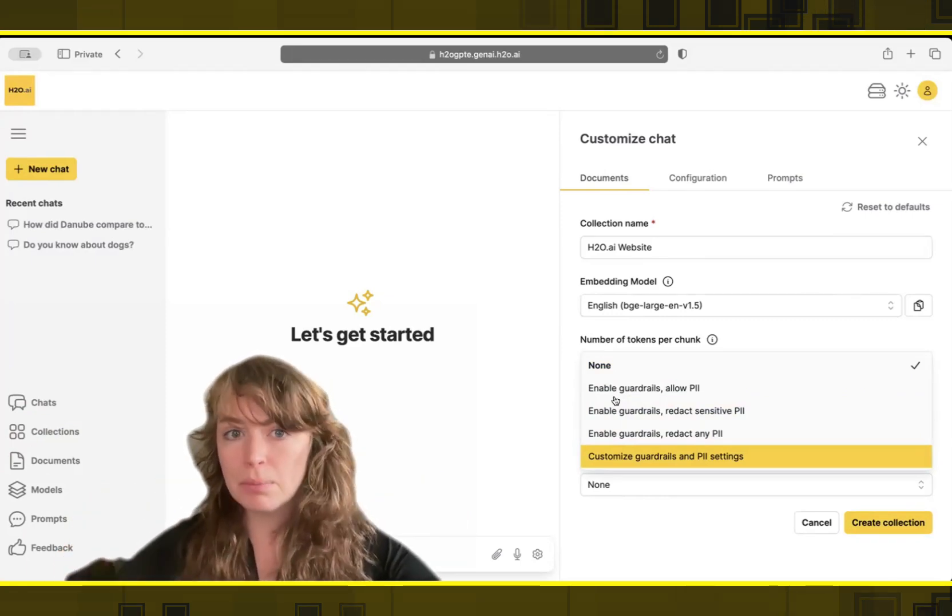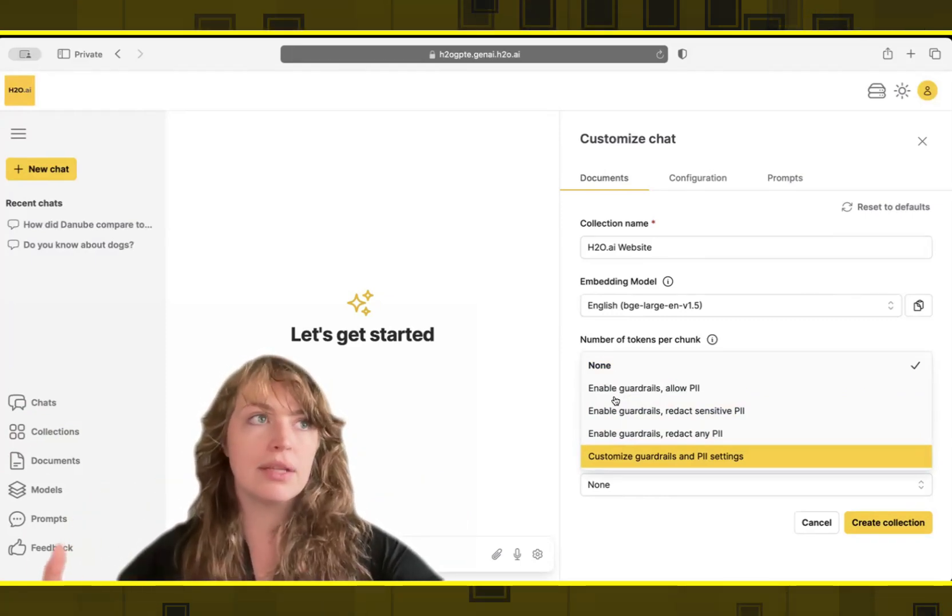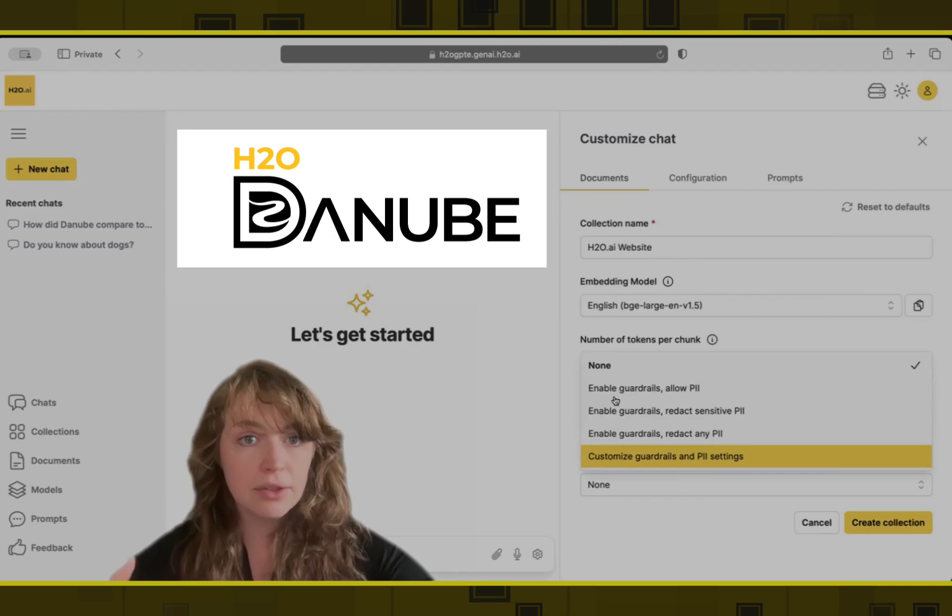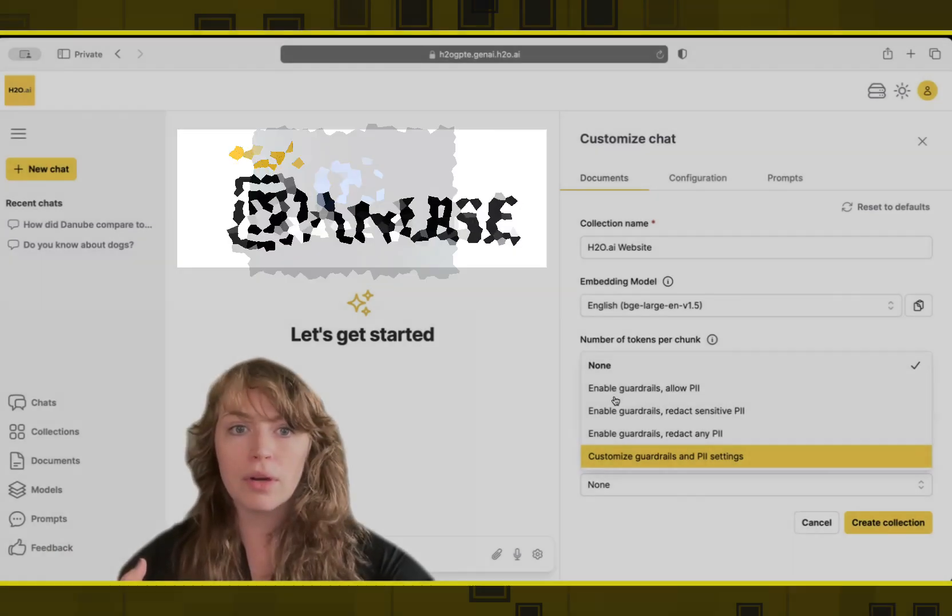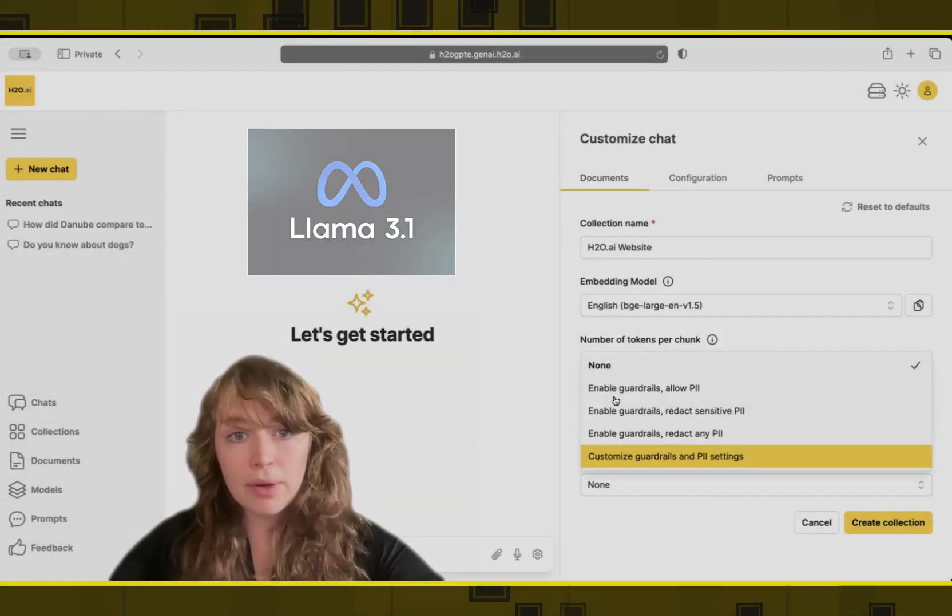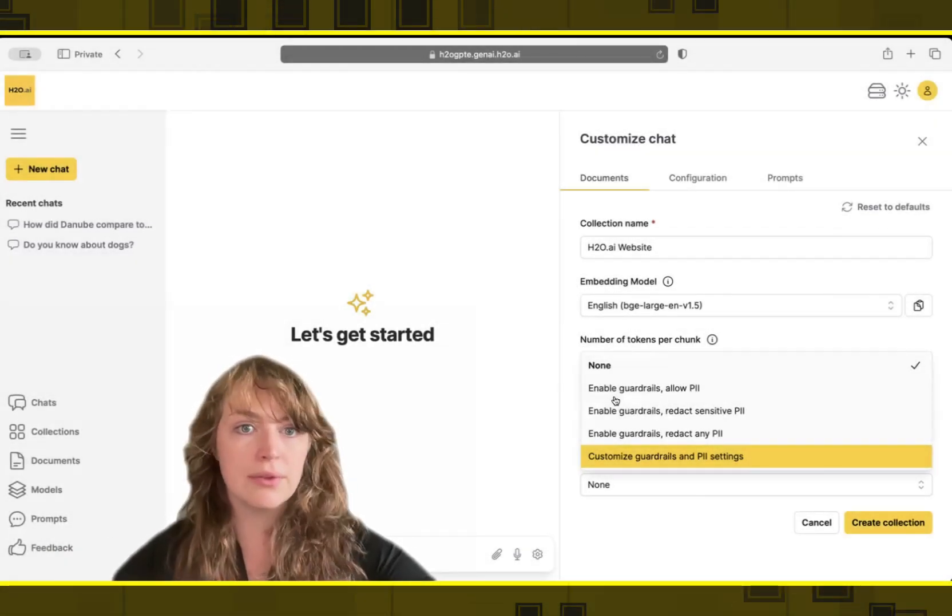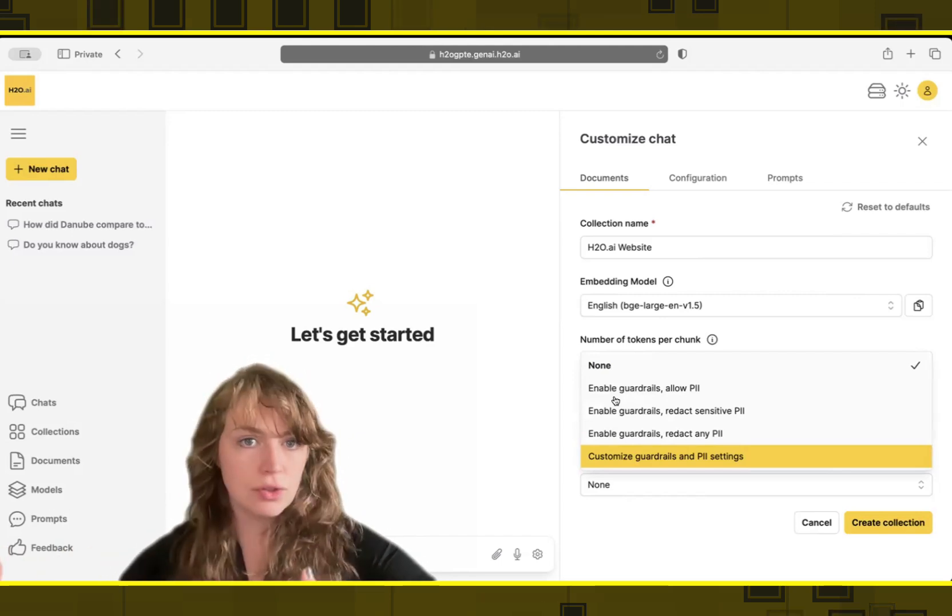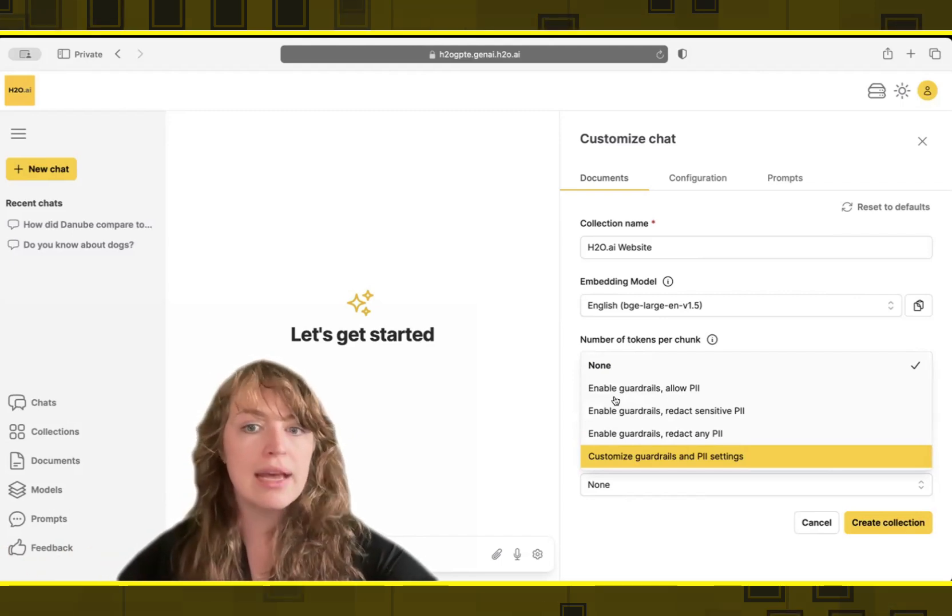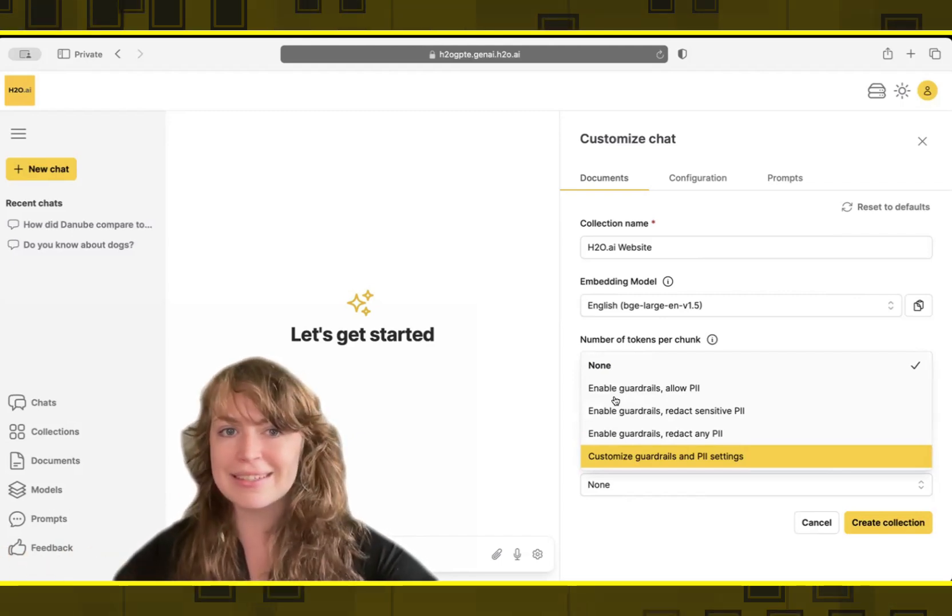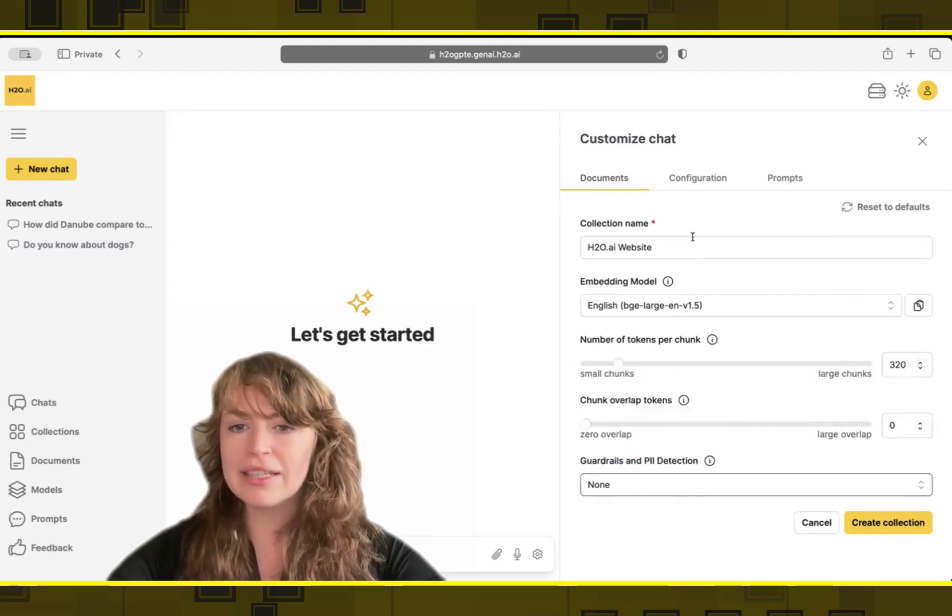If you are using private models in your hosted environment, so you're running like H2O's Danube model or Llama 3.1, it might be okay to have private data because you're fully hosting those models. But if you were going to be using external large models, you might want to make sure that data is not sent to them.